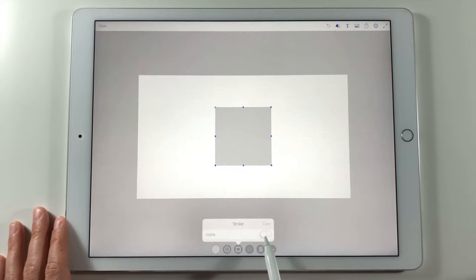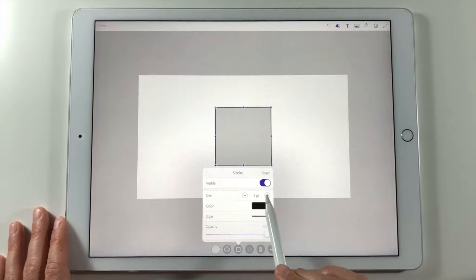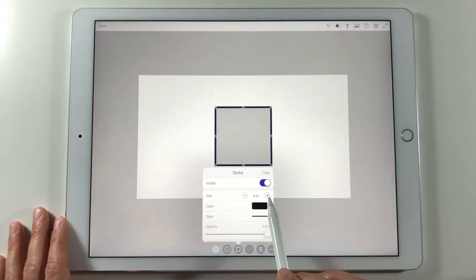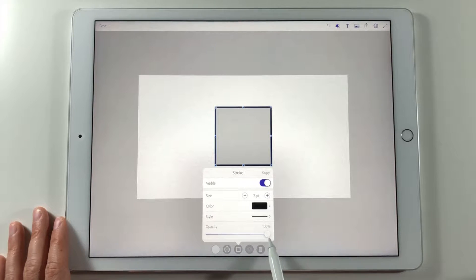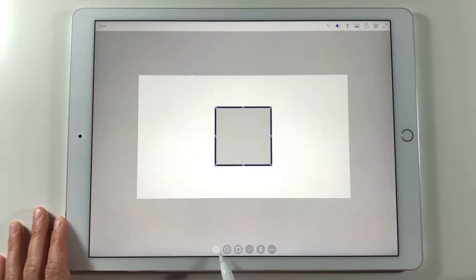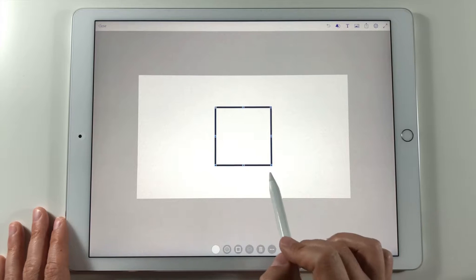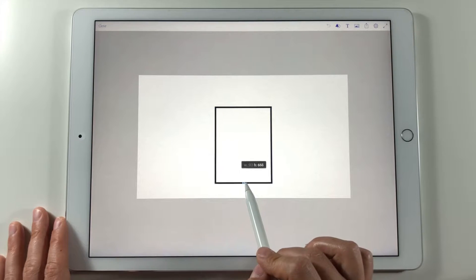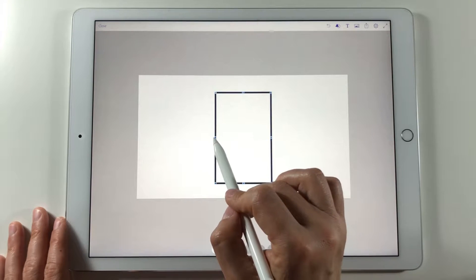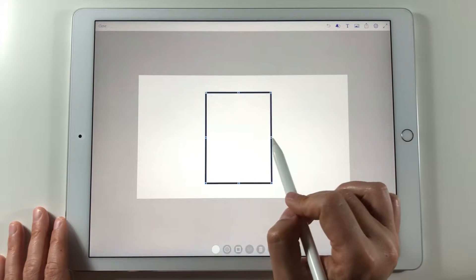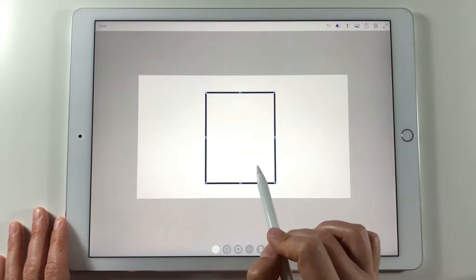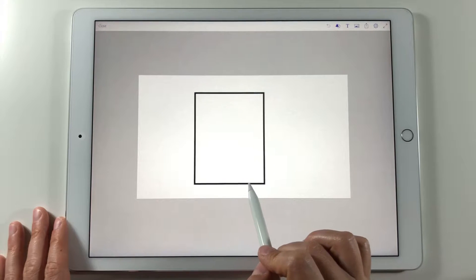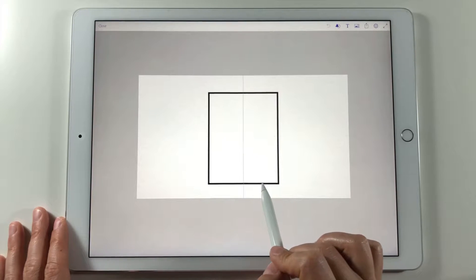I change its stroke and background to white. This actually doesn't matter since it's just for reference. I resize the shape. And if you have the guides turned on you can position the shape in the center of the canvas.